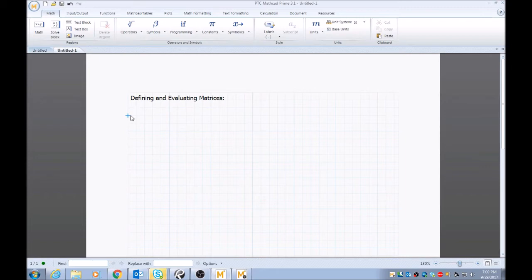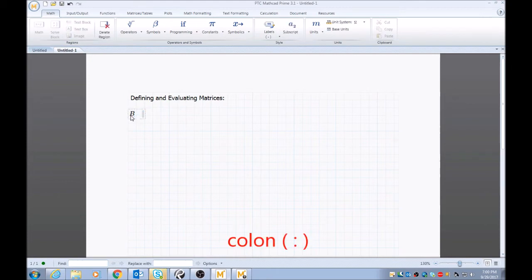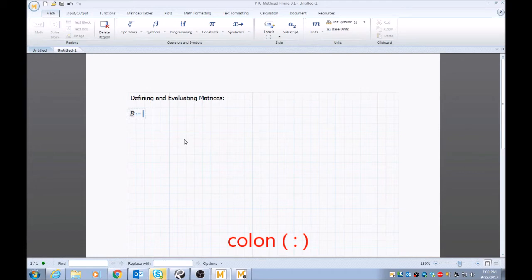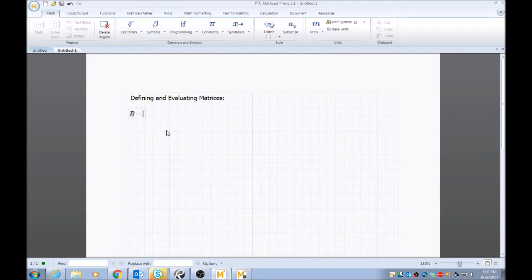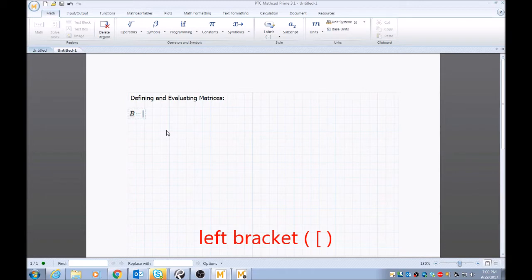So to start off, just pick a variable that you want to use as a placeholder for a matrix. I'll start with B. I'll just type a B, then colon, and this brings up when you type colon—it brings up the colon plus equal sign, and that is your indicator that you're about to define a variable or define a matrix. From here you just want to type in left bracket, which is usually next to the P on the keyboard. I'll type a one.